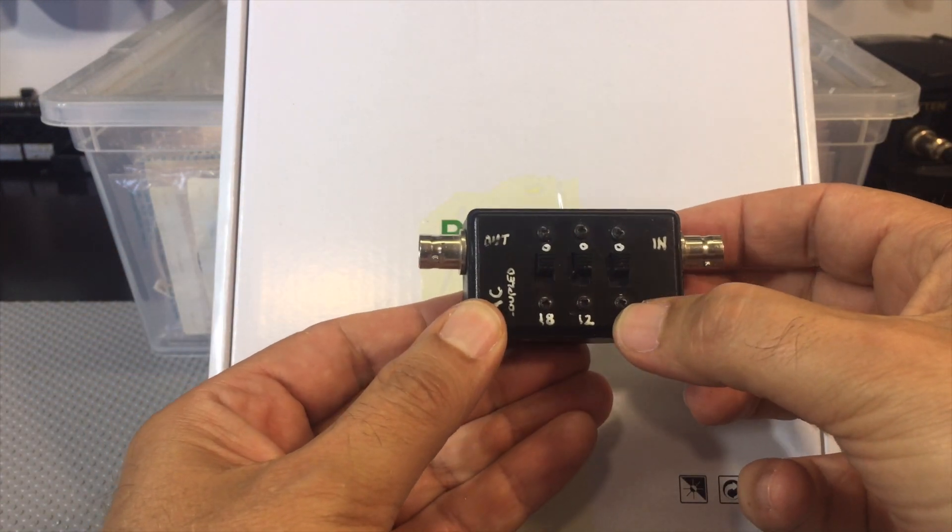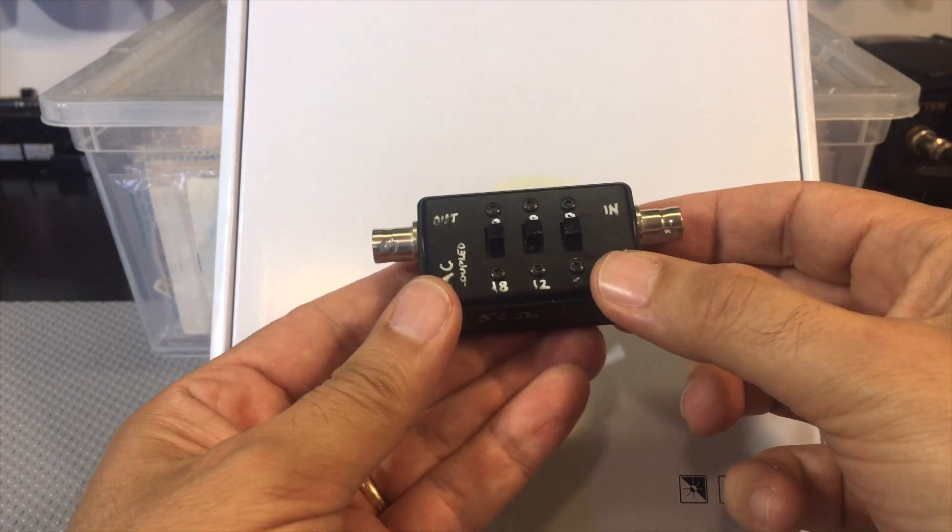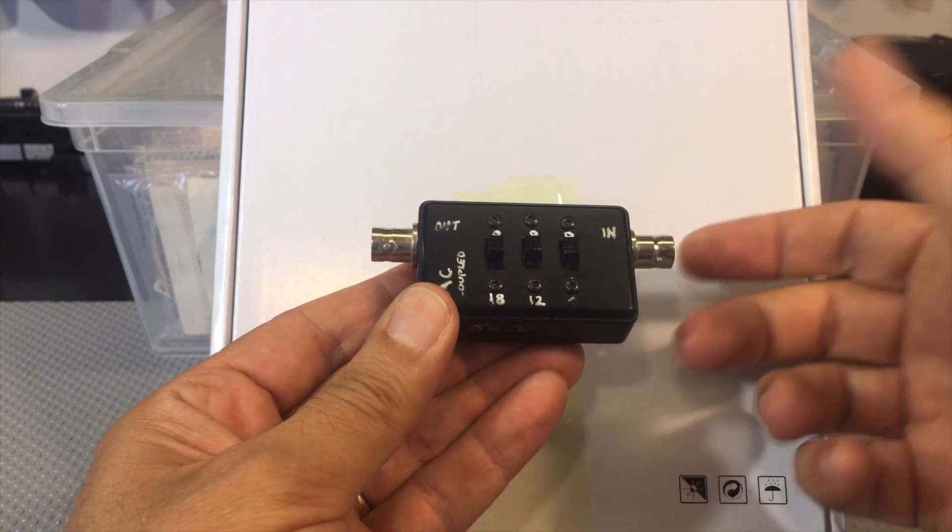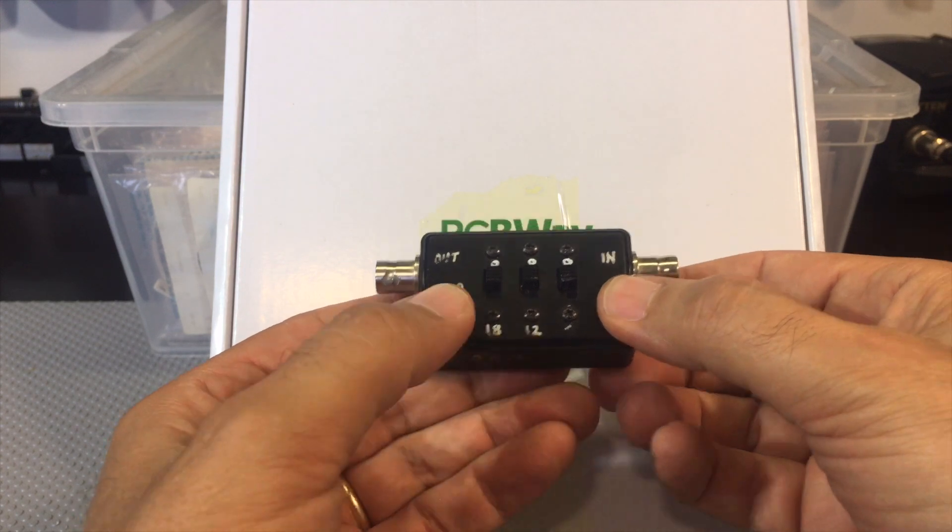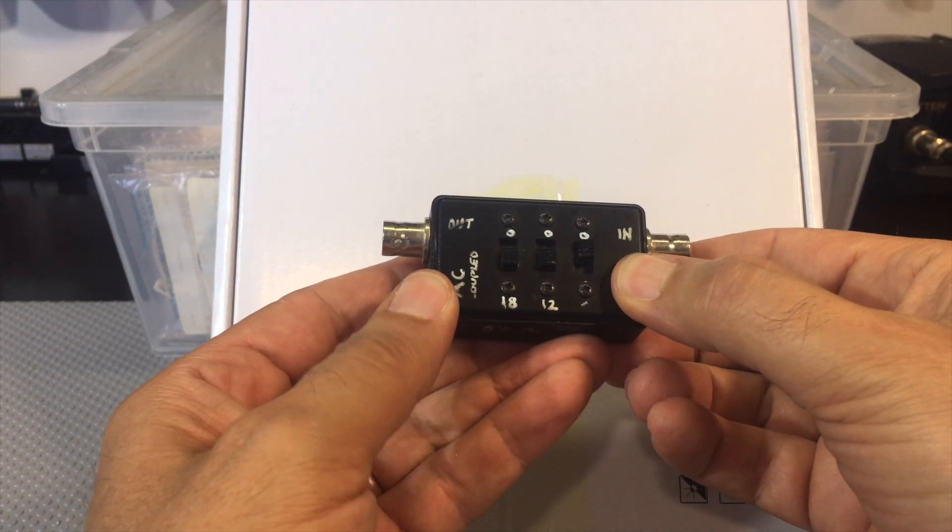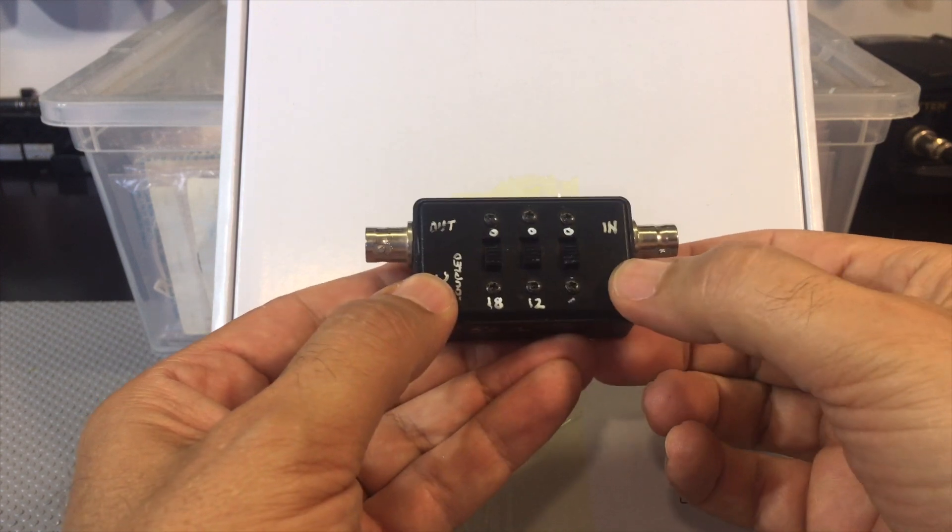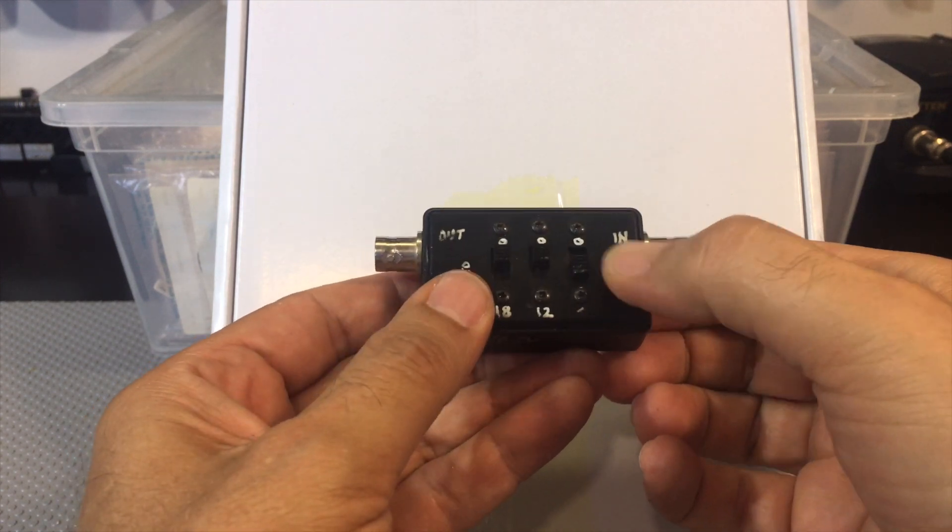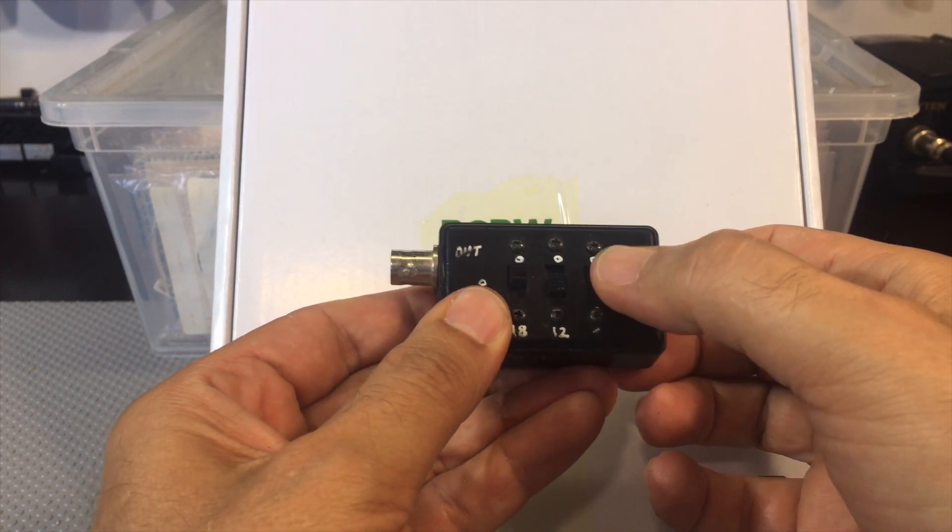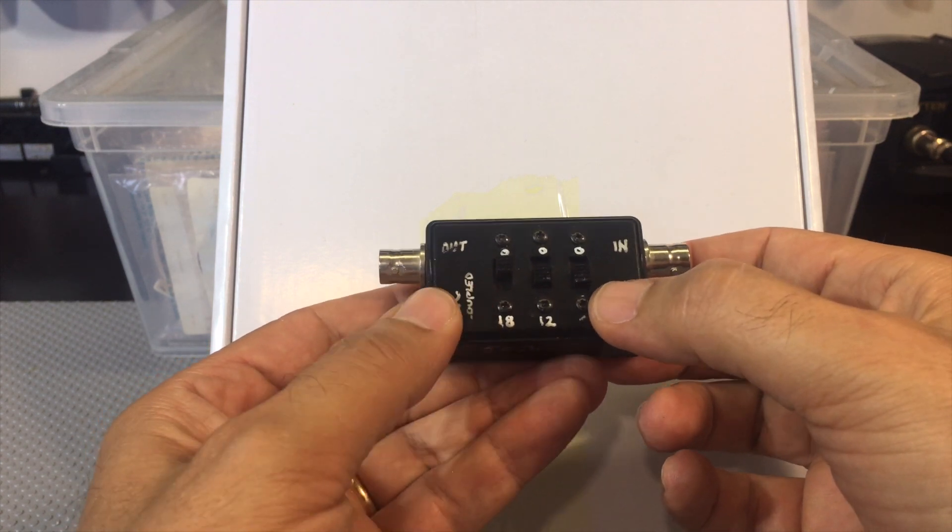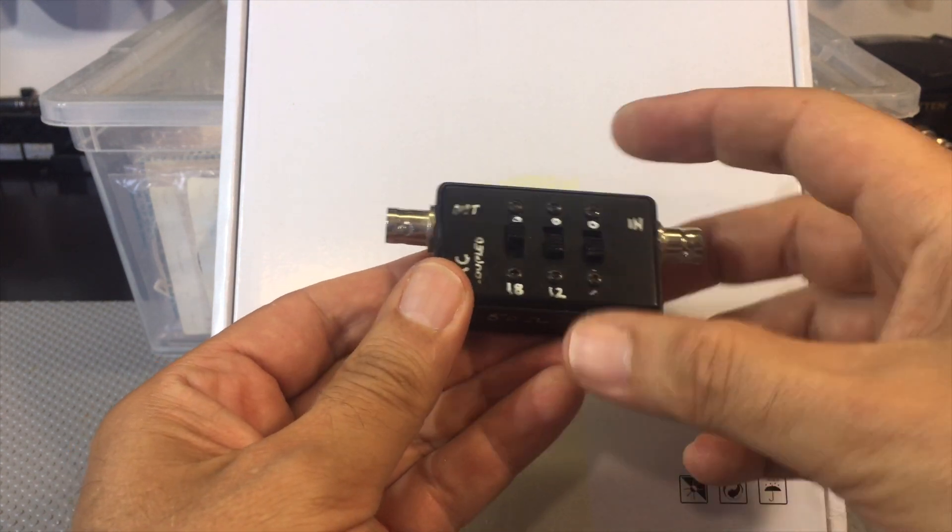Now, because of the nature of dBs, you can sum them. In other words, if I want a 30 dB drop, I add 18 and 12, that's 30. I can do 36, I can do just 6, I can do just 12, I can do just 18 and so on and so forth.